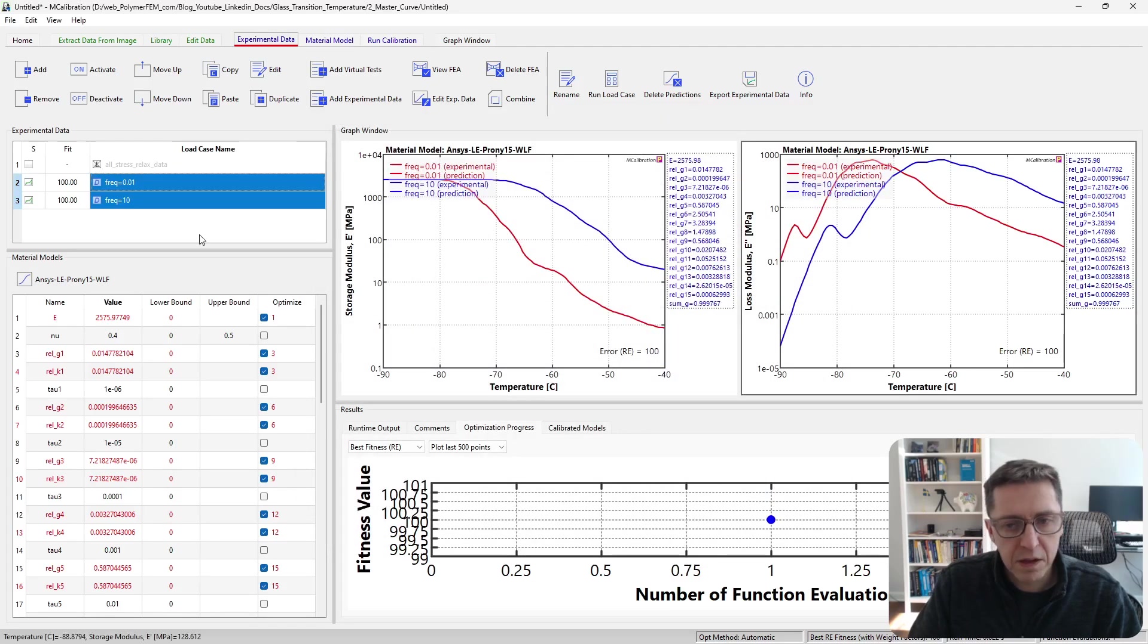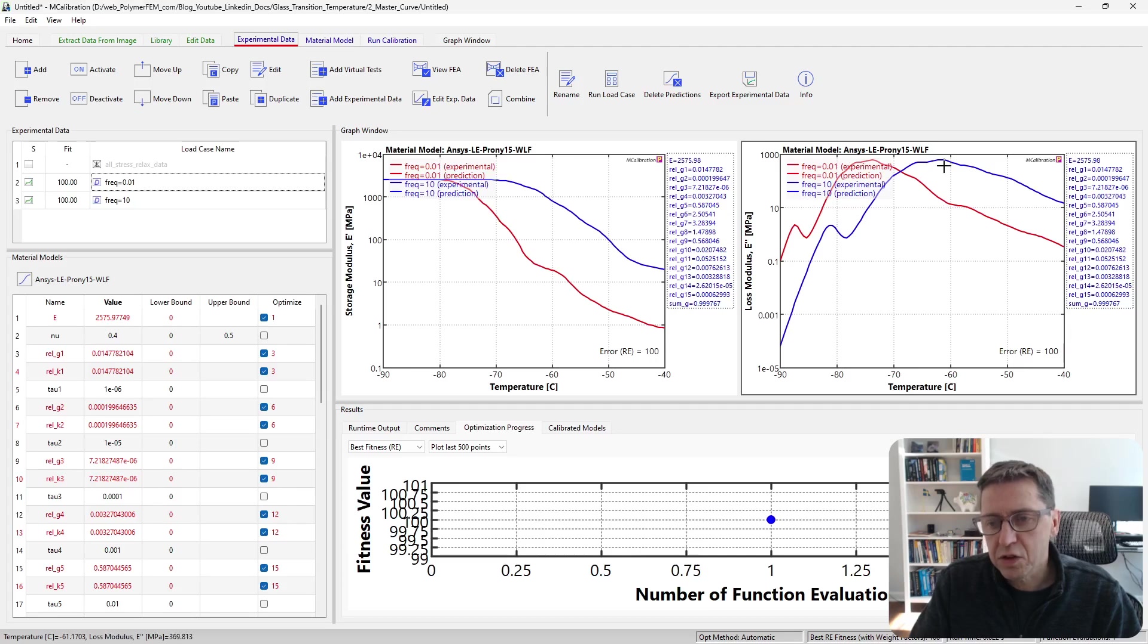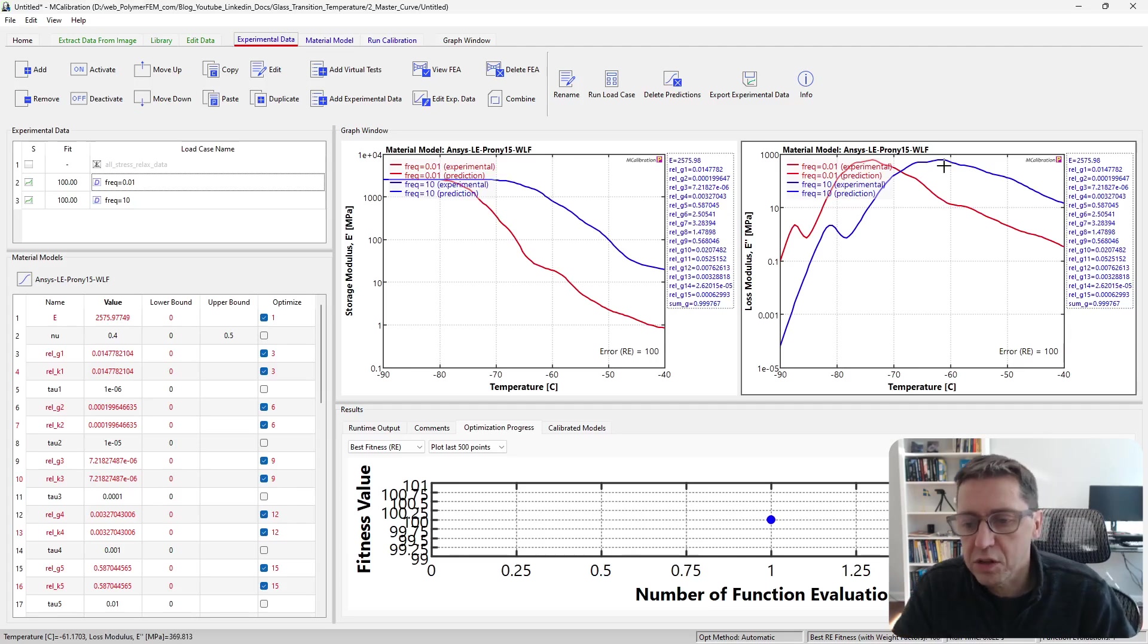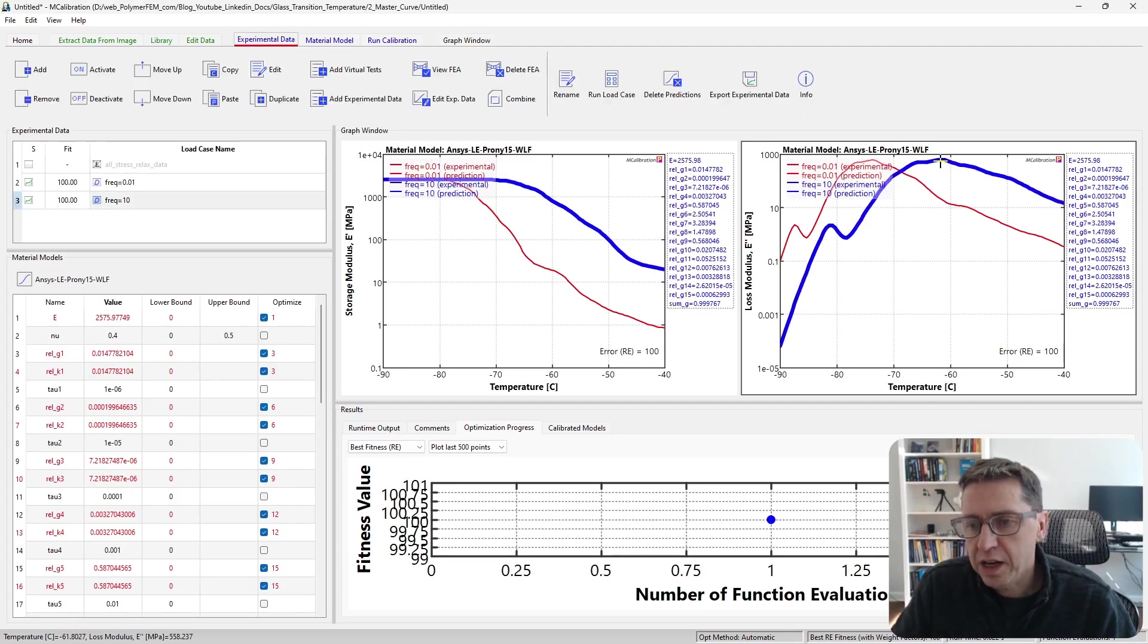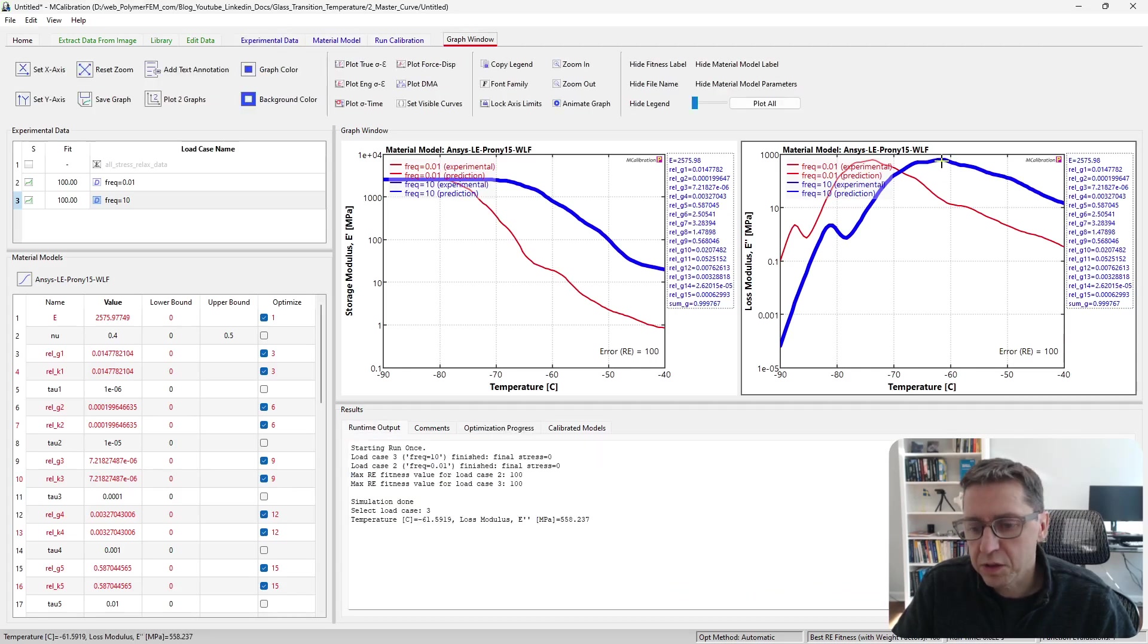And here we go. We can see now that at the higher frequency, the glass transition temperature is substantially higher. So if we plot on this curve here, the peak is around here, and the peak in this one...